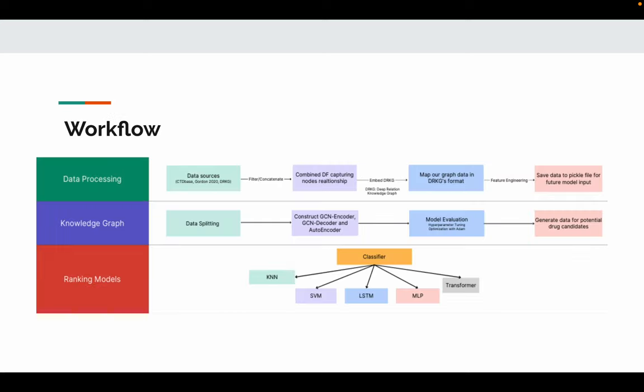For the workflow, our study is divided into three parts. First, data processing—our goal is to generate graph data embedded into the DRKG format. Second, knowledge graph—we construct the graph convolutional network and generate data for potential drug candidates.